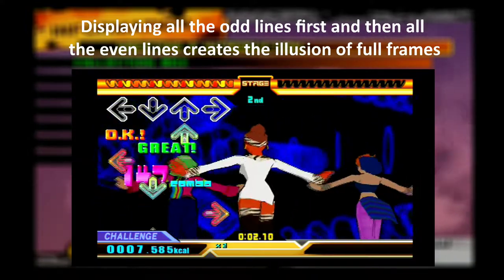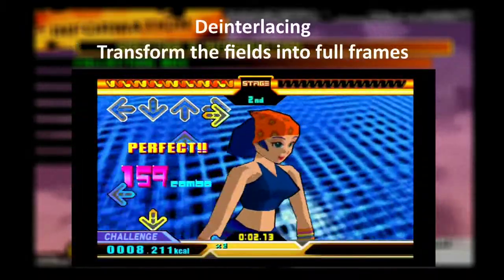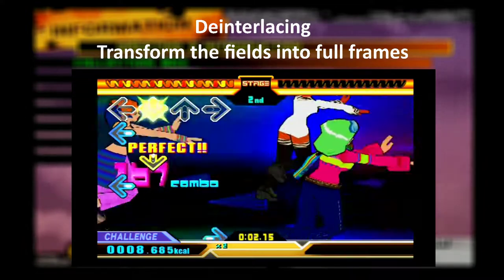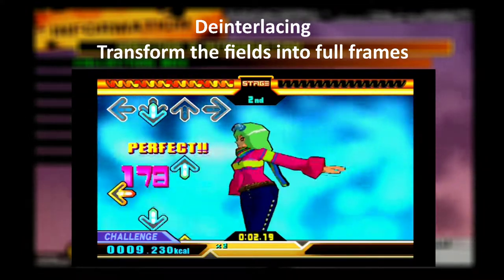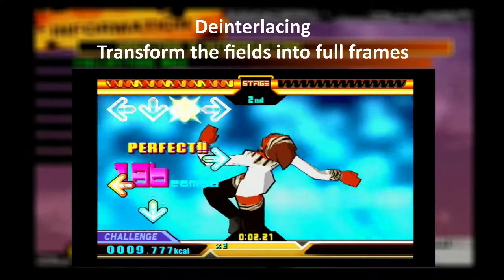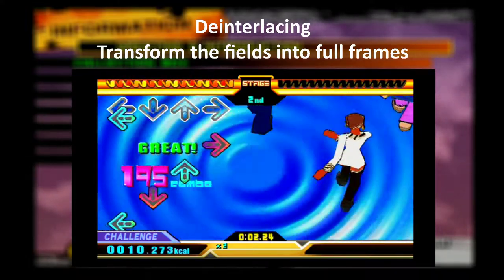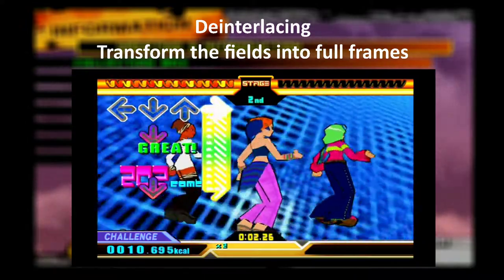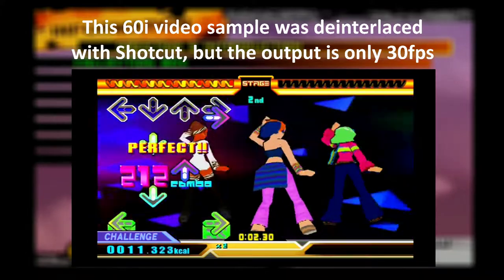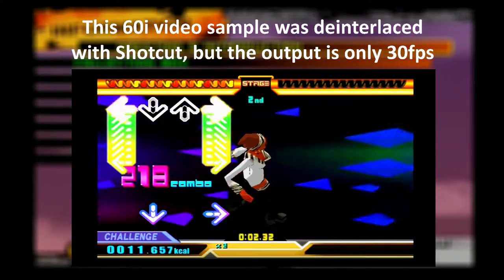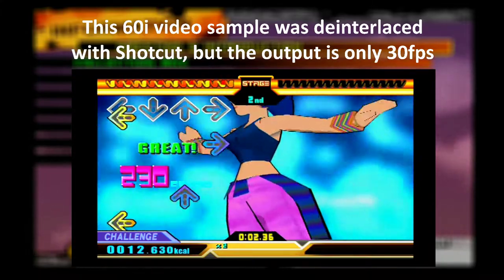It's a neat trick, but nowadays most displays are digital and expect progressive video. We end up with the mess you are watching right now if we show the interlaced video as is. For modern digital displays to show an interlaced video correctly, we need to deinterlace it — transforming the fields into full frames. While most televisions do a good job deinterlacing in real time, video sharing platforms like YouTube expect progressive video to display it correctly, regardless of the browser or device. Since the first video of the channel, Shotcut has helped me with deinterlacing, but we are only getting 30 frames per second.